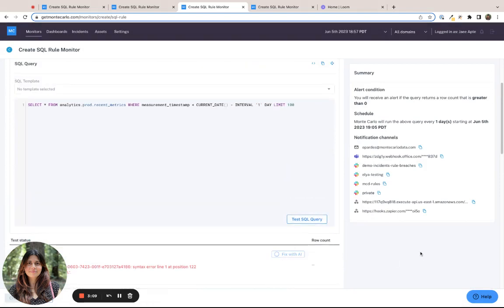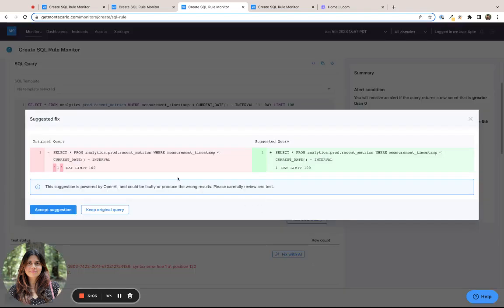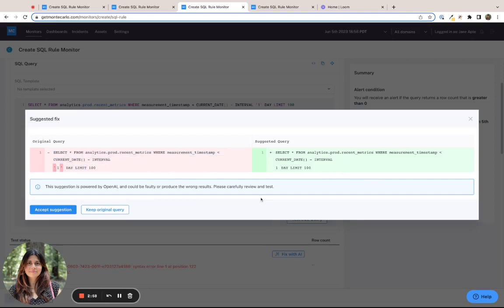So let me try FixWithAI again. The second time around, I can see that this interval syntax is the place where there seems to be some issue. But I can also see that the suggestion given by the AI might not actually fix the syntactical error,